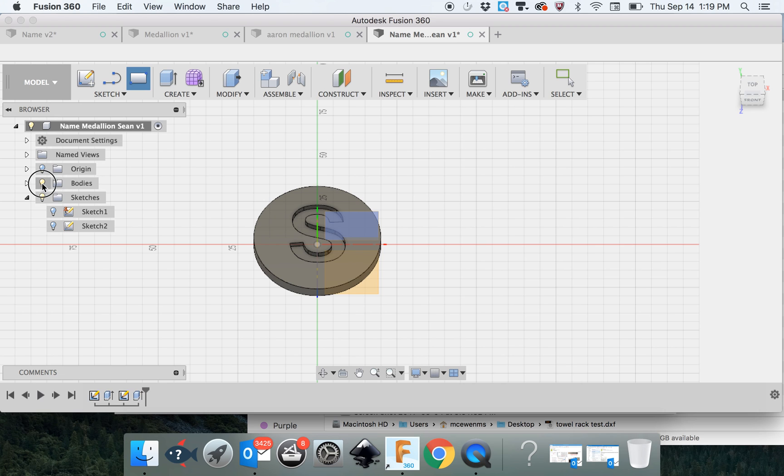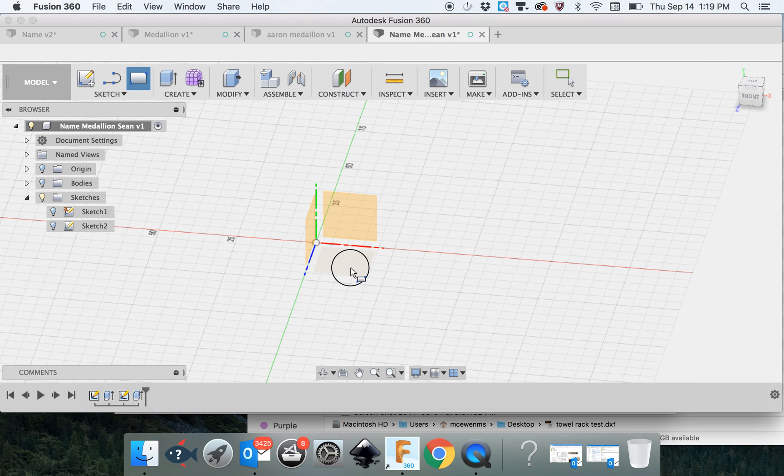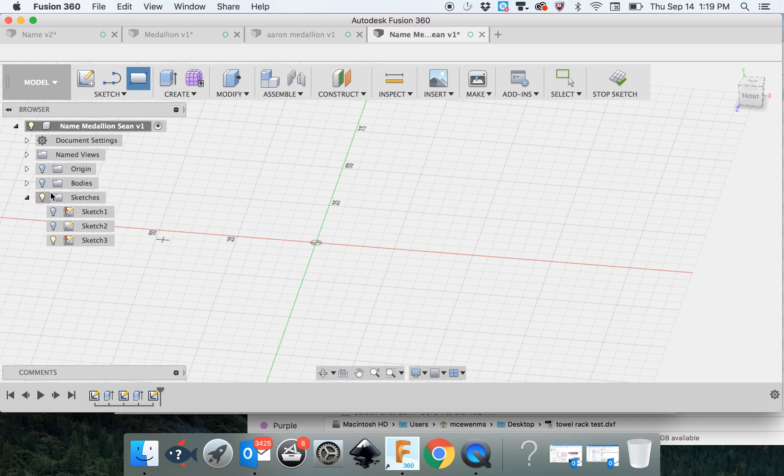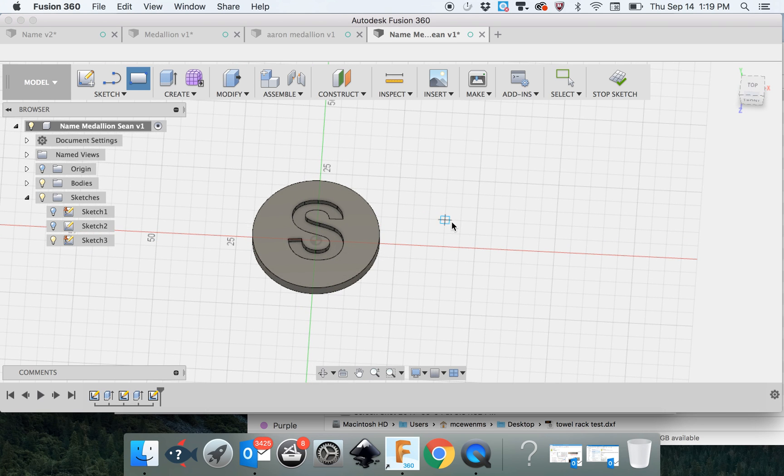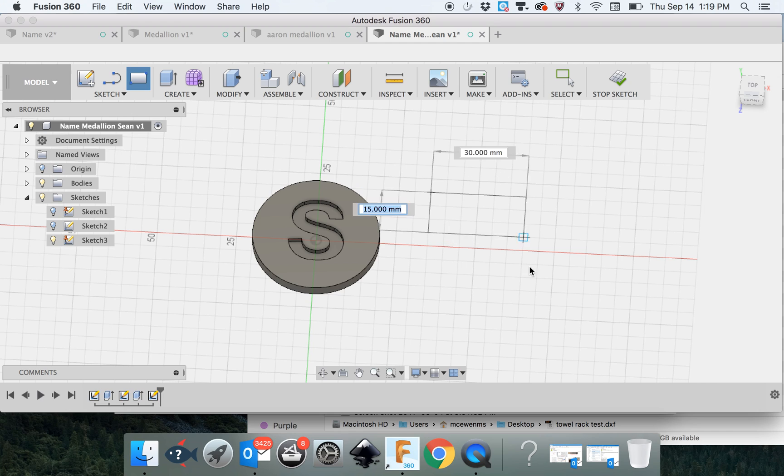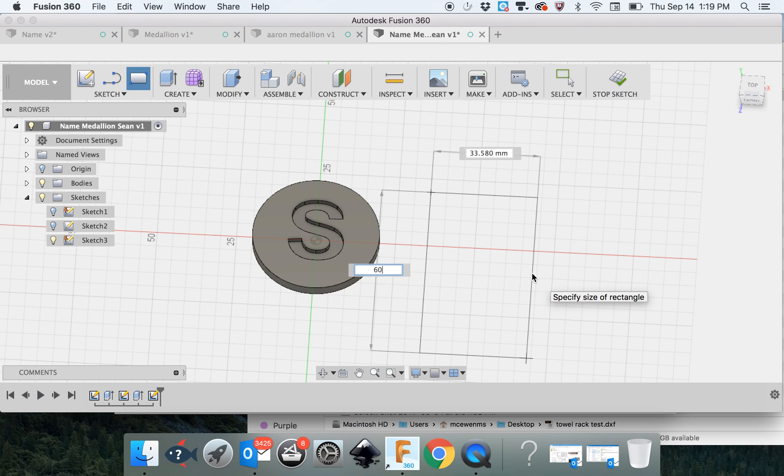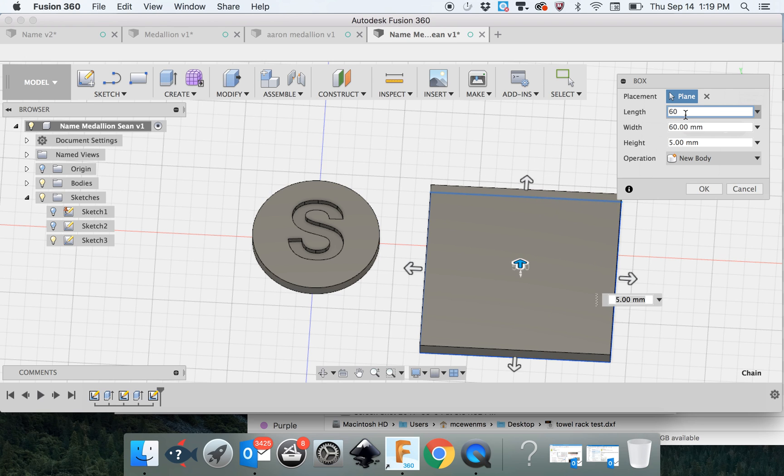My medallion is right on where I want to work. So if I just turn it off, I can see my planes again. I'm going to create here. I'm going to turn my body back on so I can see. I'm going to create a box. I'm going to start typing in here 60 by 60 by 15.